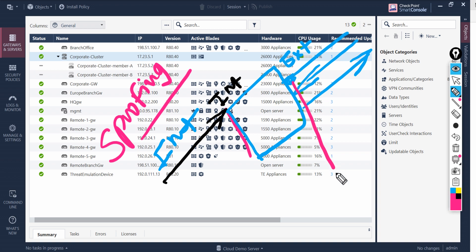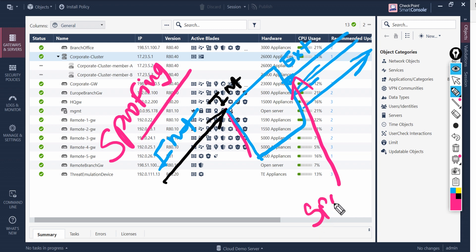If a packet hitting this interface comes from another interface — say configured as DMZ or internal — and the IP address looks like it belongs to the external interface, that situation gets detected as spoofing.